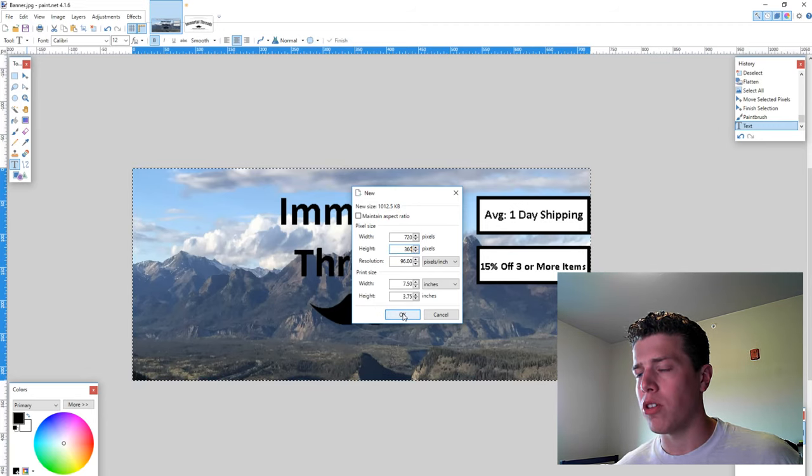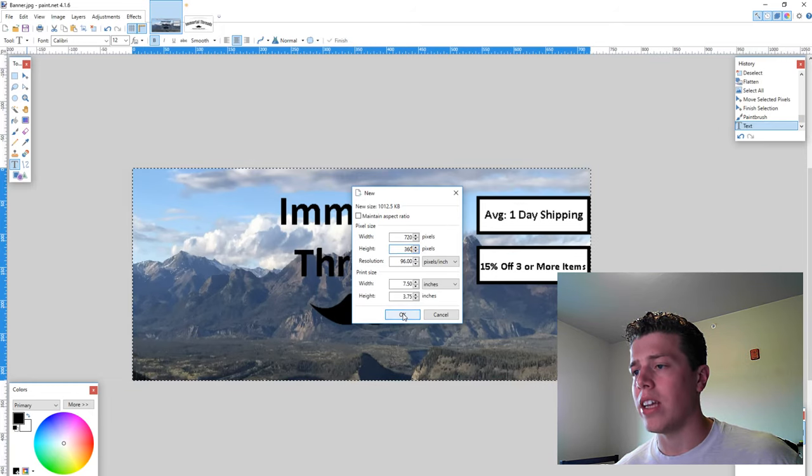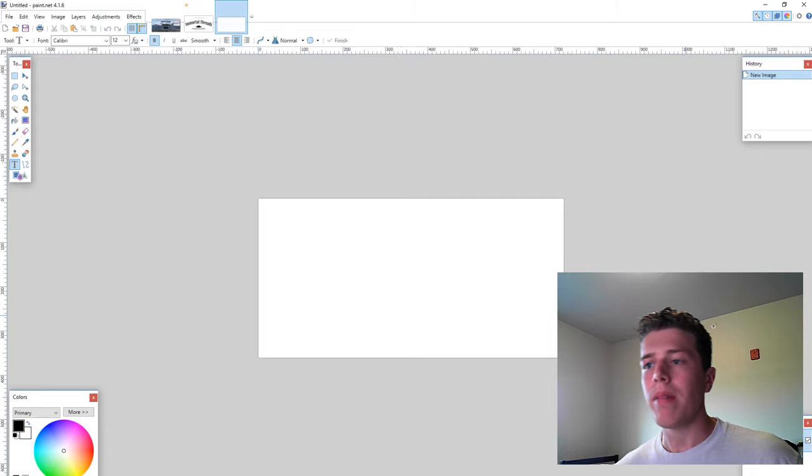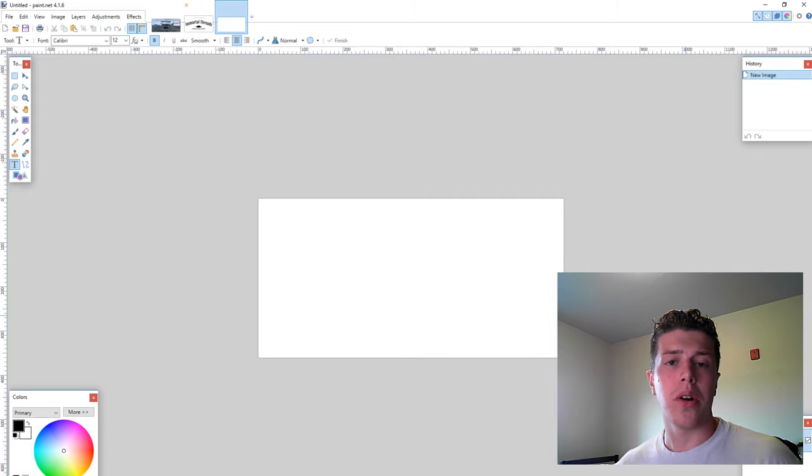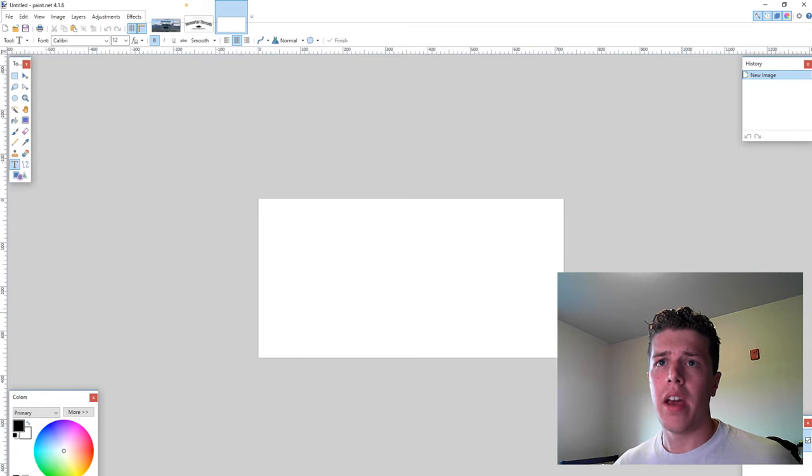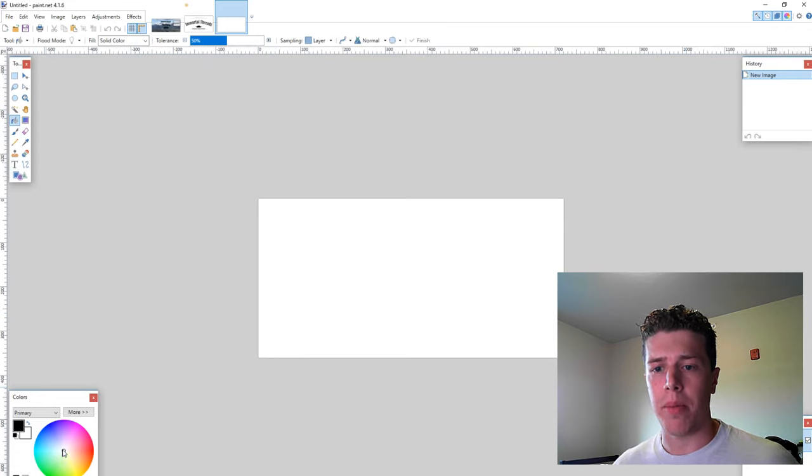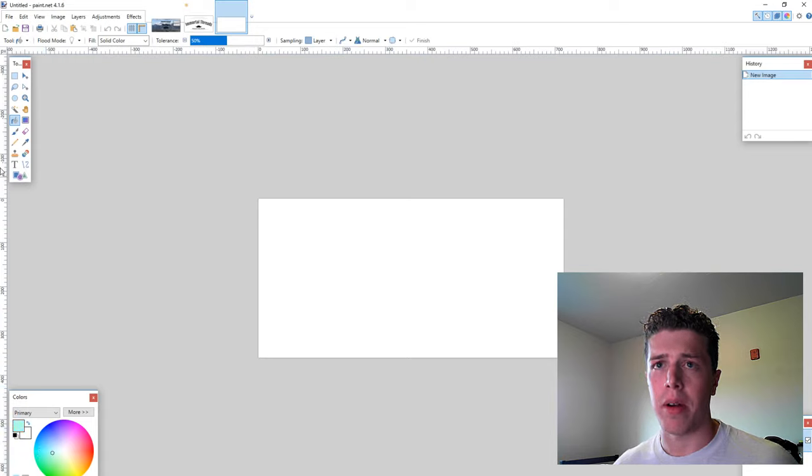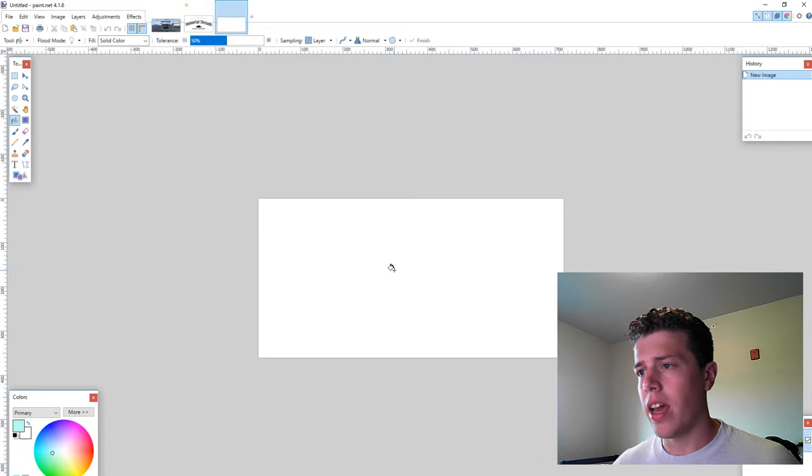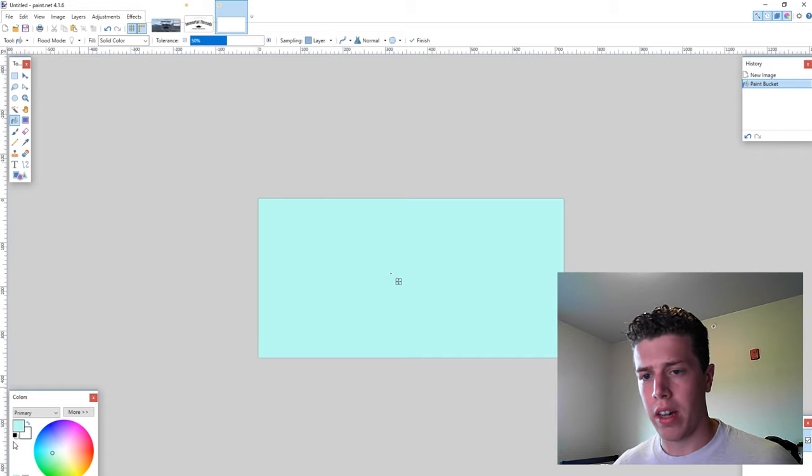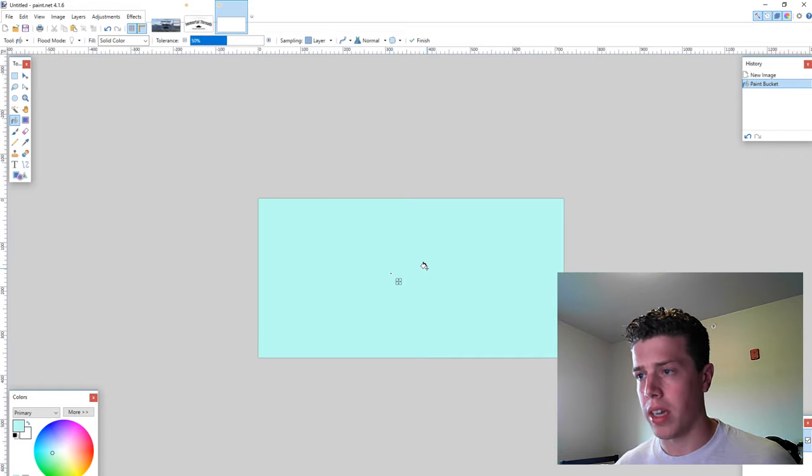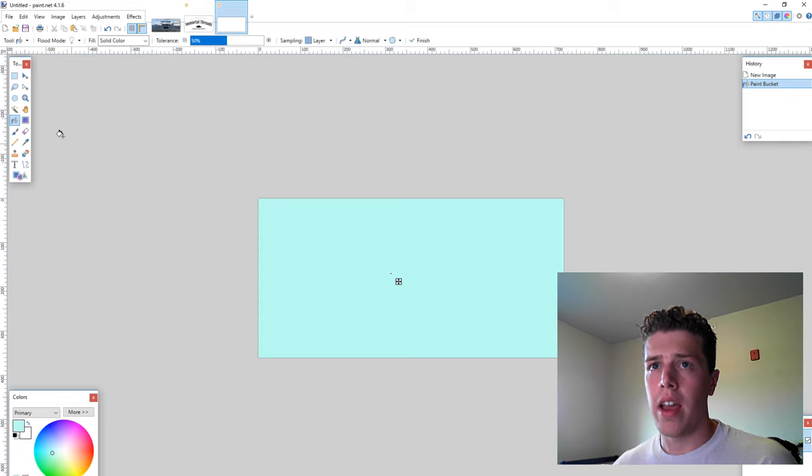After you've put in those dimensions of 720 for the width and 360 for the height, you're going to click OK. From this point, the world is really your oyster when it comes to design. Say you want to start out by making a fairly simple design where you just have a colored background. You're going to click the paint bucket, and then pick a color of your choosing, and just click on the background, and you'll get that color.